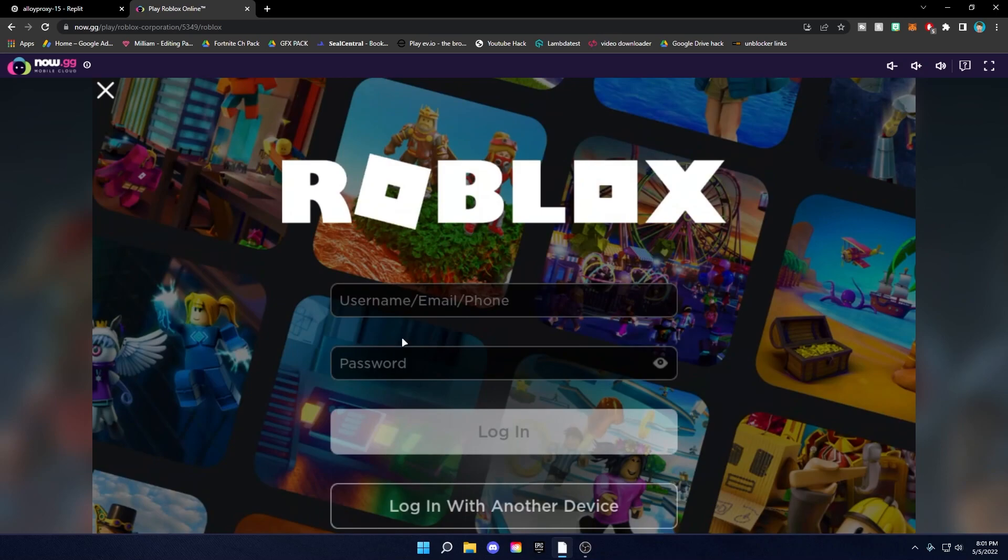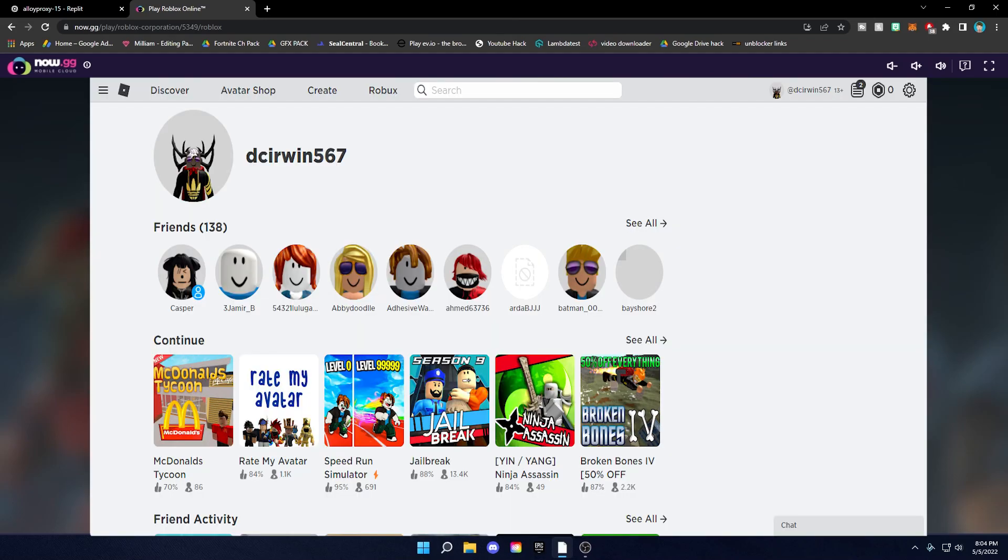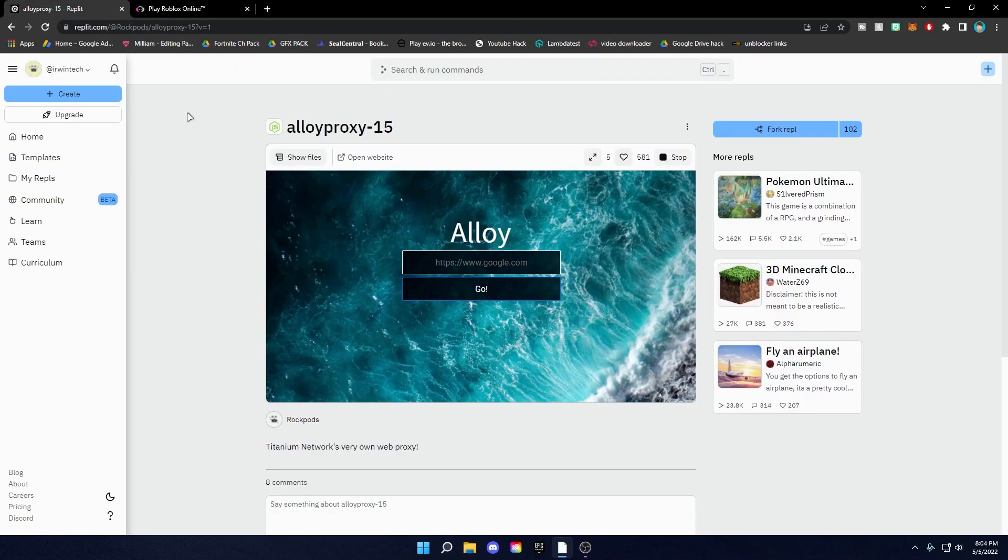And if the keyboard doesn't seem to be working for you on the login screen, click log in with another device, and then go on your phone or your tablet, iPad, whatever, and go to your settings and get the code. And now that you're logged in, this is how to play Roblox on your school Chromebook.